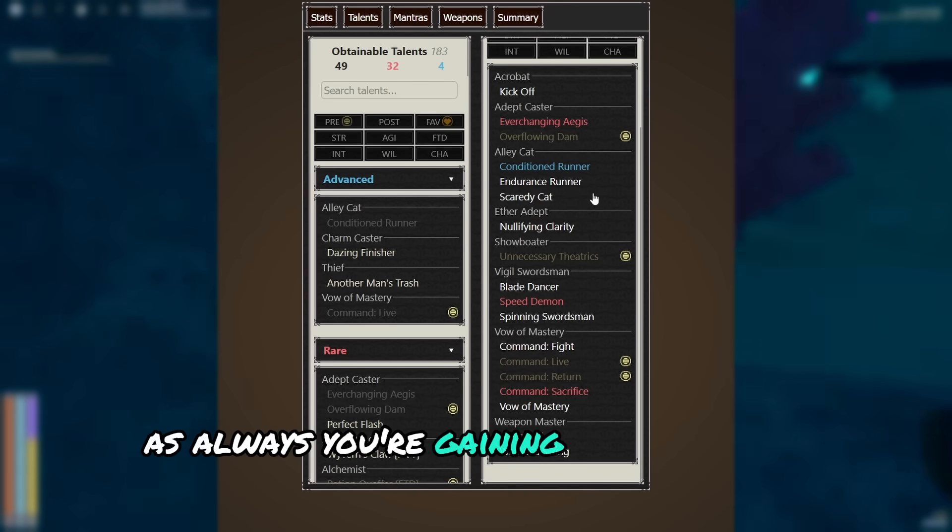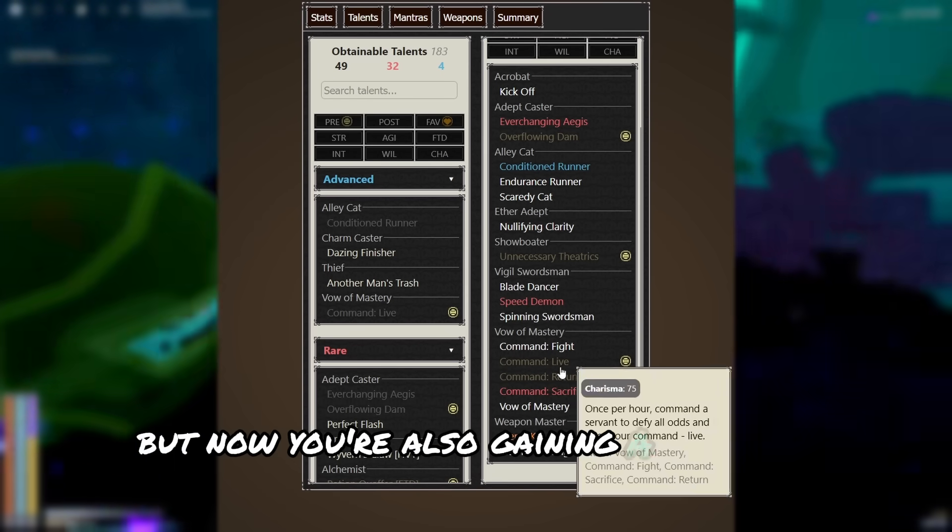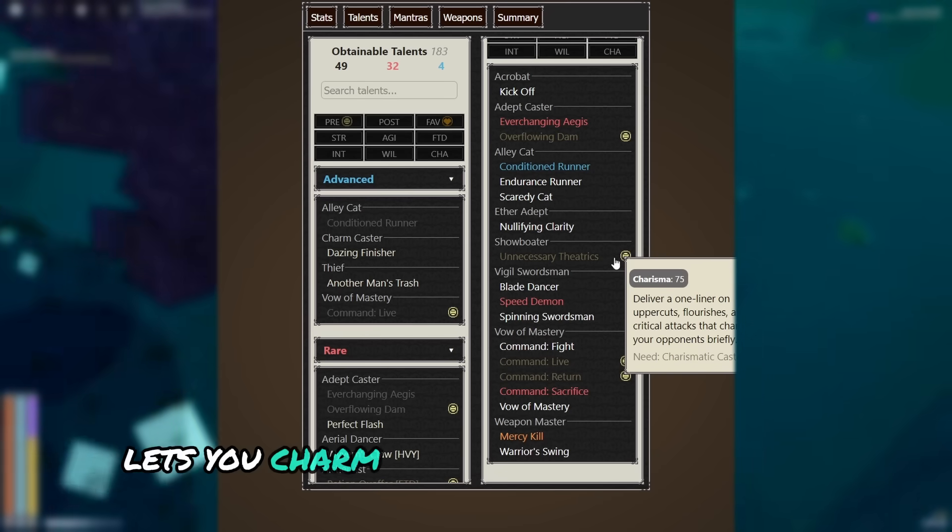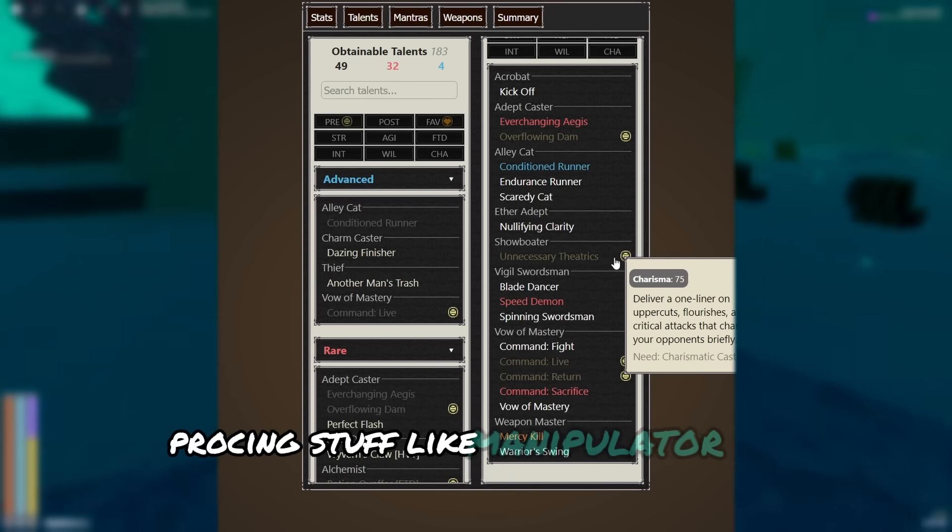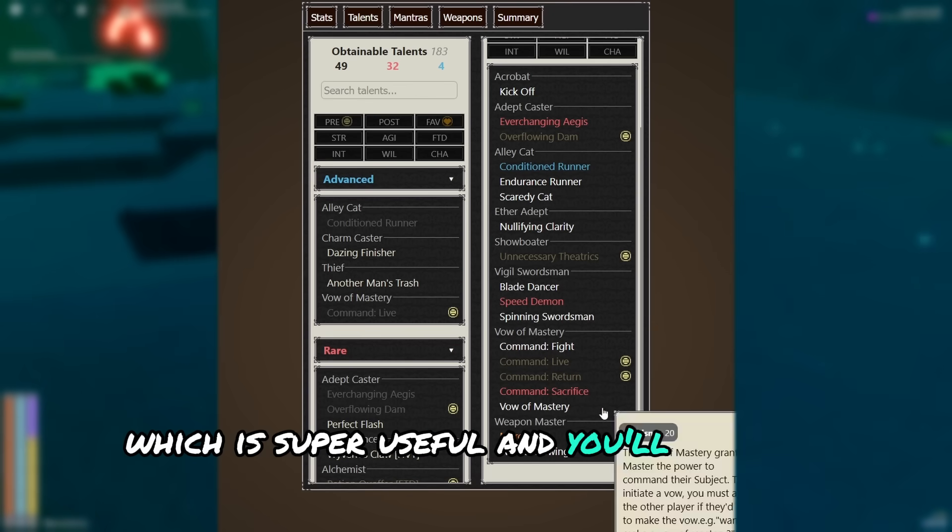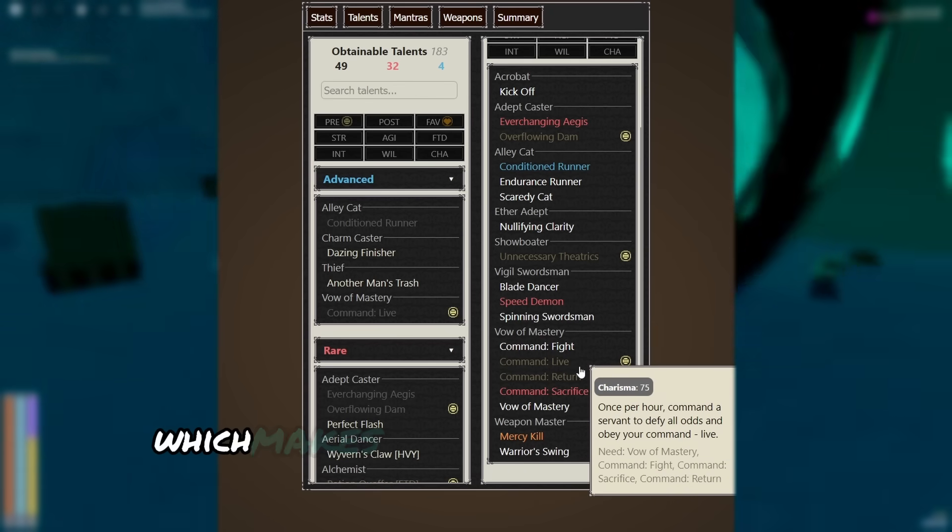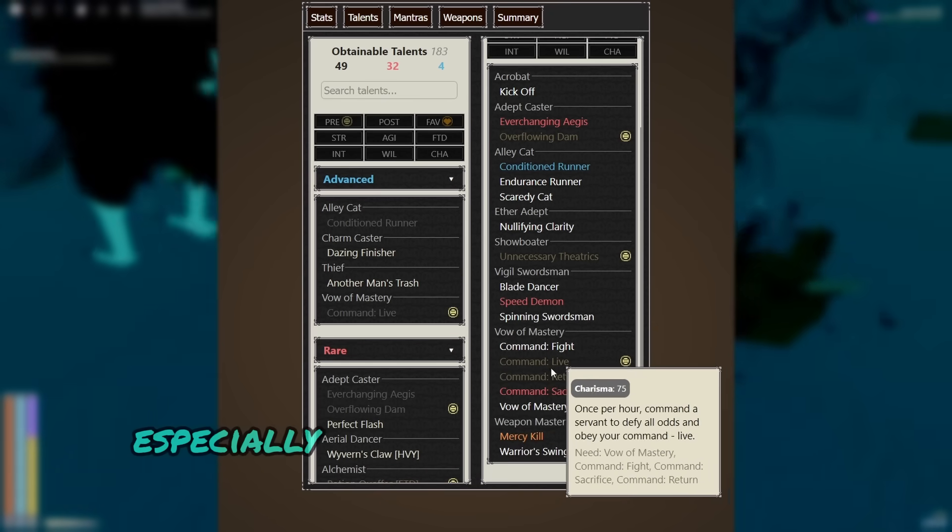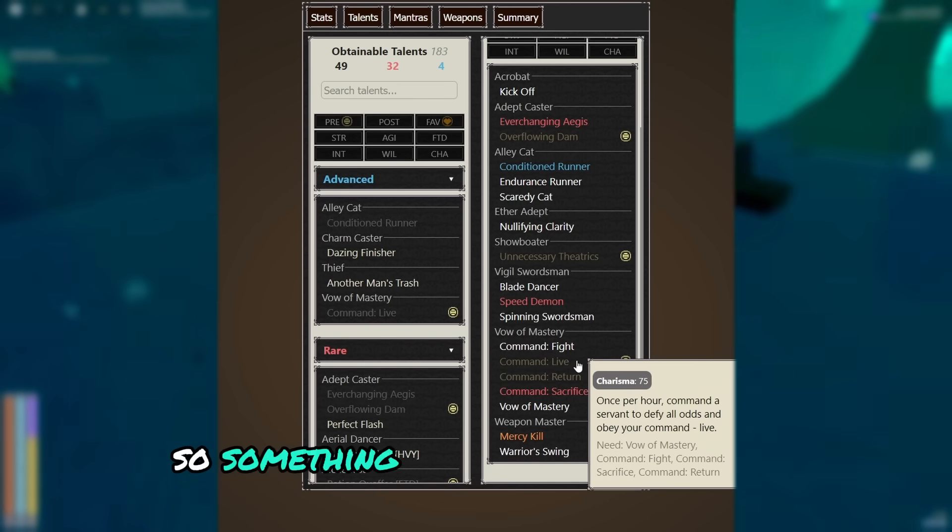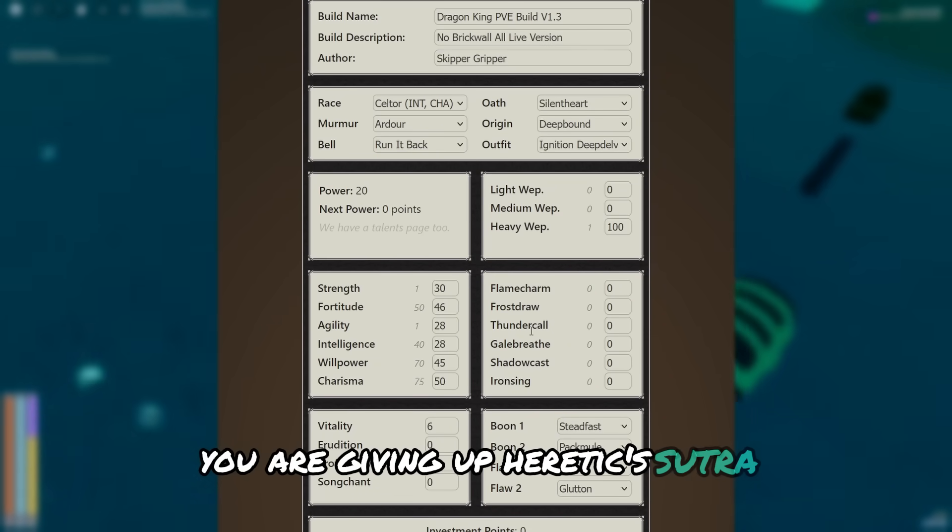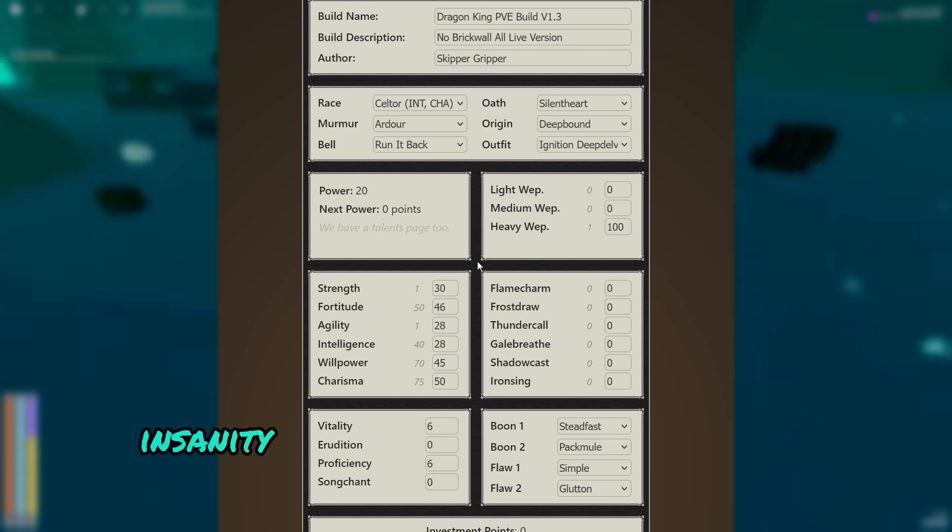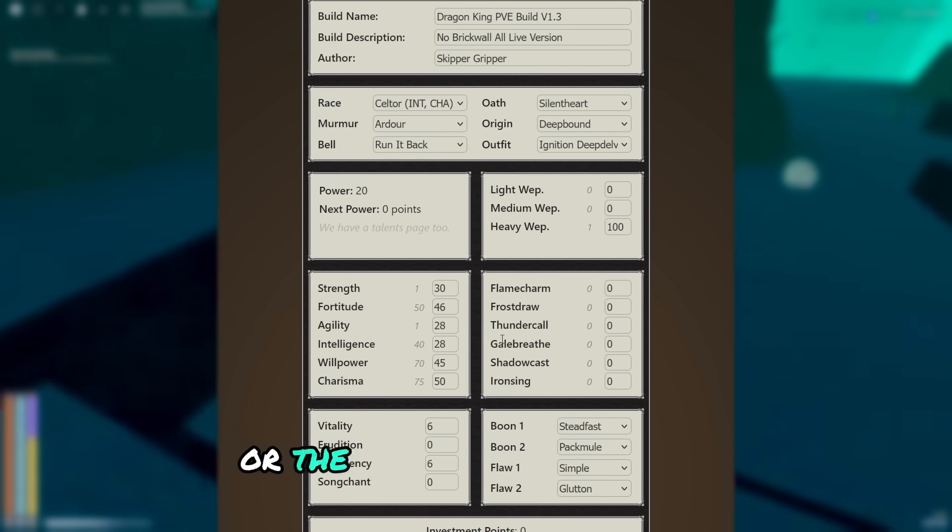As always, you're gaining the standard talents, but now you're also gaining a few new charisma ones. Unnecessary theatrics lets you charm enemies a lot more easily, proccing stuff like manipulator and tough love even easier, which is super useful. And you'll also get command live, which makes you an incredibly useful support teammate, especially in the diluvian or stuff like duo's hell modes, so something very useful to pick up. You are giving up heretic sutra though, which doesn't really matter since as I discussed before, insanity is kind of just not a thing in hell mode or the diluvian.